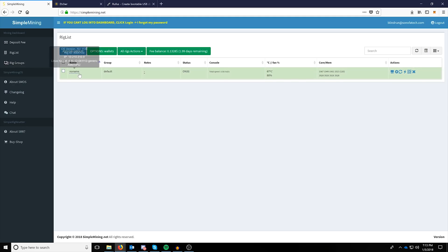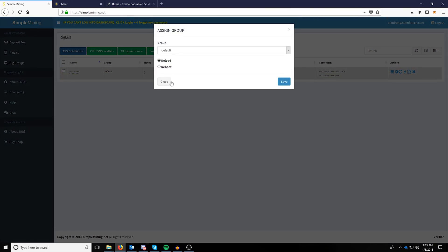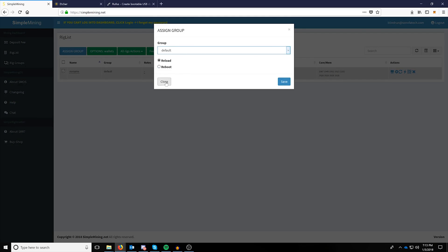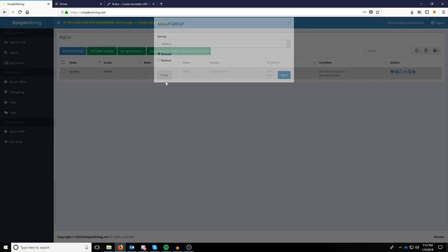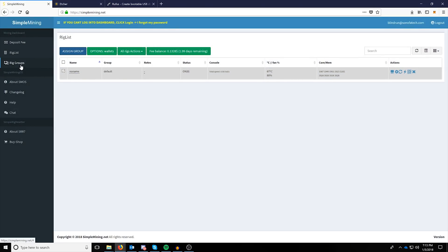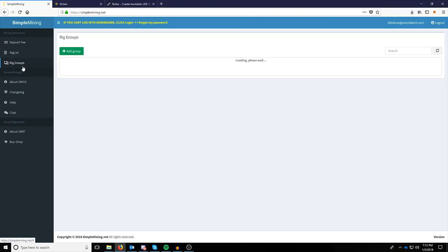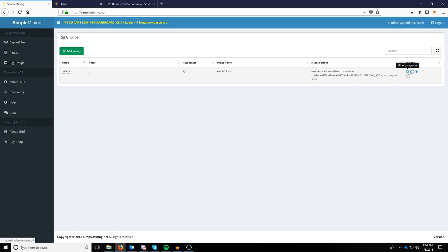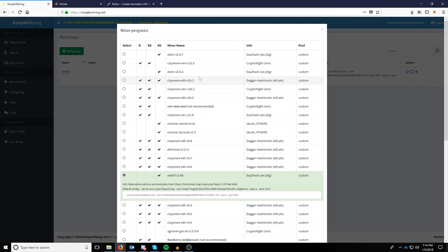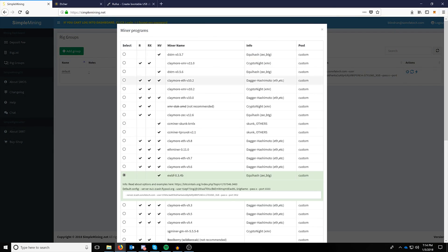the next things we can do is assign it a group by checking it and clicking assign group and then selecting the group we want to assign it to. You'll want to reload the miner so that it actually goes to whatever default group settings you have at that point. You can control groups by clicking rig groups.